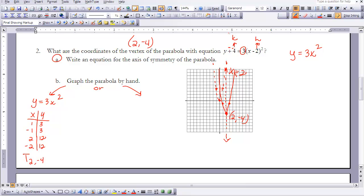The other method is to use our equation directly, knowing the vertex is (2, negative 4). Plug in x equals 0 to find another point: we get the point (0, 8). So with the vertex at (2, negative 4) and the point (0, 8), we use the axis of symmetry to reflect that point to the other side, giving us the parabola — matching the result from the translation method.